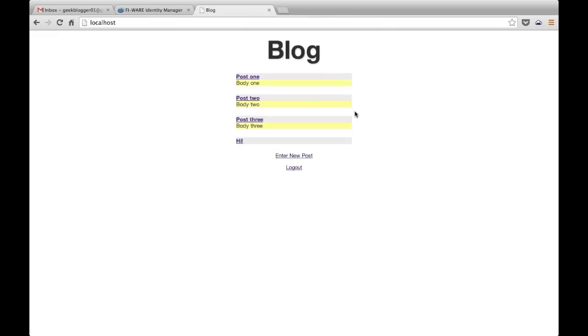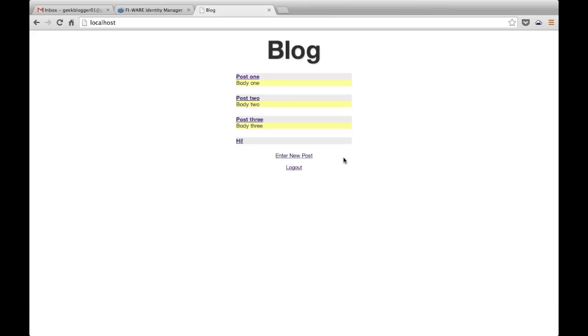Now if we click on this, as we are authenticated in the FIWARE account, it will redirect back again to our application. That's all. In this class, we have seen how to adapt our applications using an OAuth library and authenticate our users using their credentials in FIWARE account. Thank you for attending this class and I will see you on the next one. Bye!